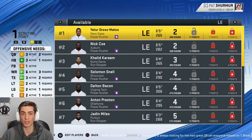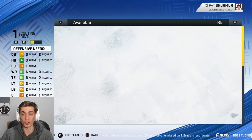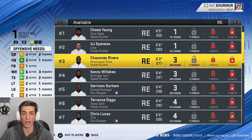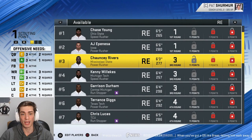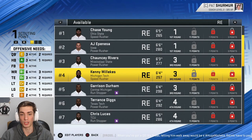At left end we've got Yetur Gross-Matos out of Penn State and Nick Kha Khalid Kareem out of Notre Dame — a really cool player. Chase Young may be the best player in the entire draft class, and AJ Epenesa out of Iowa as well. Chauncey Rivers — former Last Chance U guy from EMCC, then went to Mississippi State — projects to be pretty good this year, so I have him as a third-round guy. Kenny Willekes — that's supposed to say Michigan State, not Michigan Tech, I'll change that.